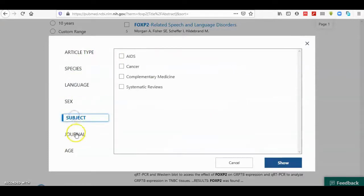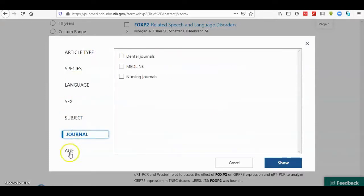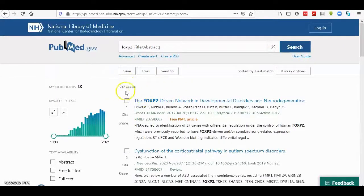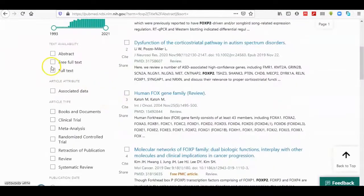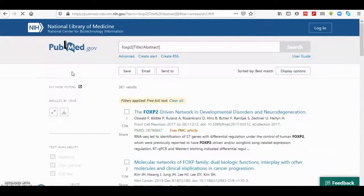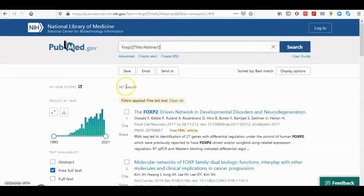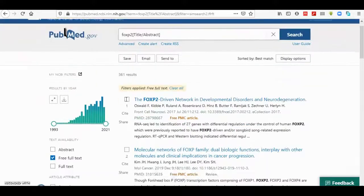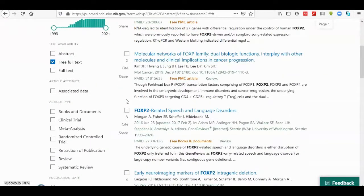For this result of 587, you can filter for free full text, and here the result is reduced to 361 — showing only the free full text available in NCBI.